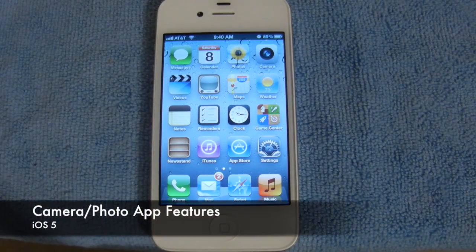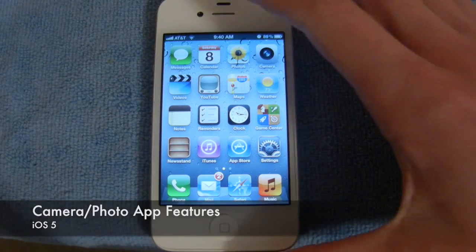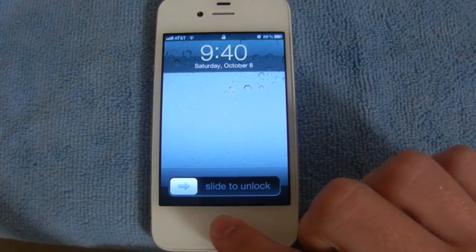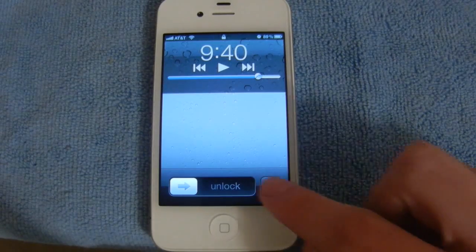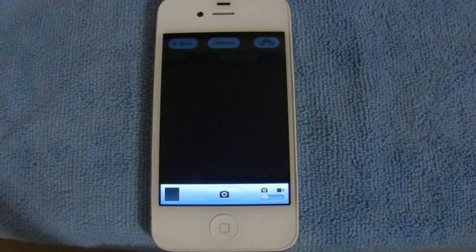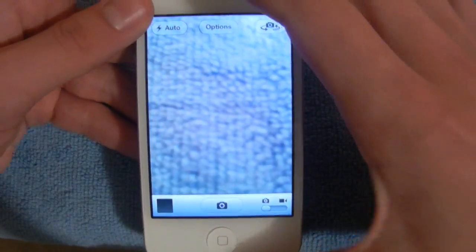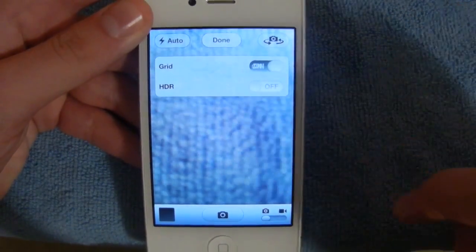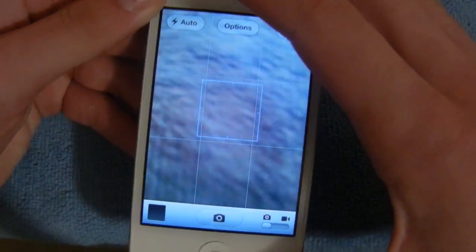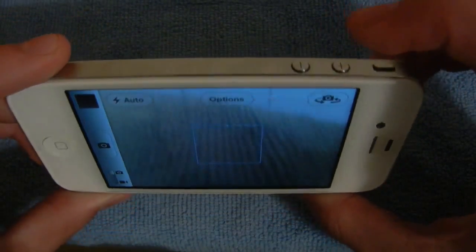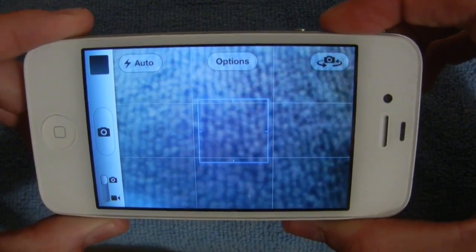The next features in iOS 5 deal with the camera and photo apps. Apple is giving you quick access to the camera right from the lock screen — simply double tap the home button, select the camera icon, and it will bring you right there to take a photo. Additionally, you can now turn on a grid under options. And if you want to, you can take a photo by selecting the volume up button.